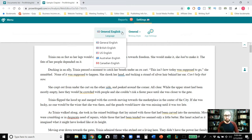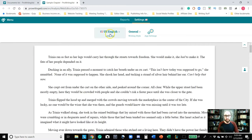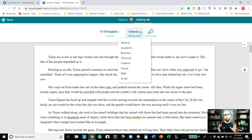Up here where it says Settings, you'll have a little flag. There's General English — if you click on it, it'll give you General British, USA, Australian, and Canadian. If you are writing specifically for a particular audience, I would highly recommend you choose one of those rather than just General. There are very different ways of spelling and phrasing things. For this example, I'm going to choose US English. In my writing style setting, this tells the algorithm what it is exactly that I'm writing and how I want it to report back to me.